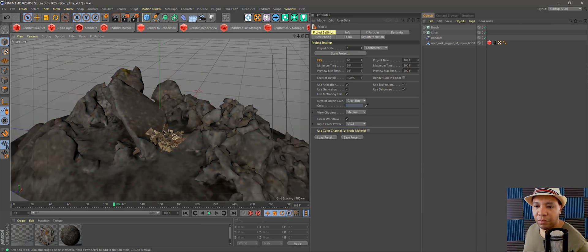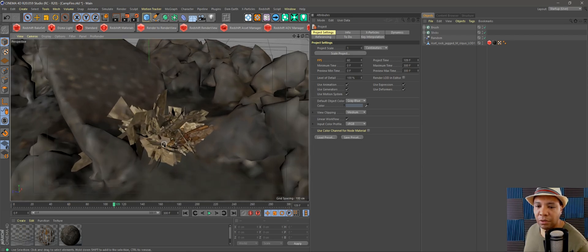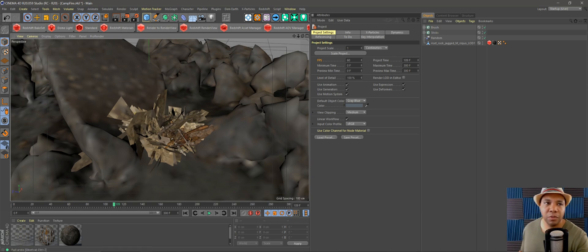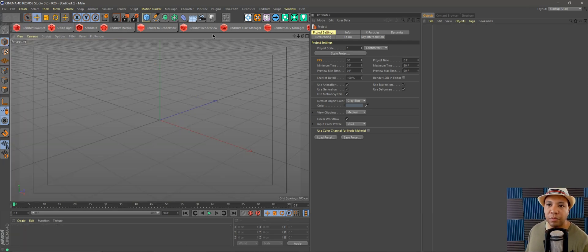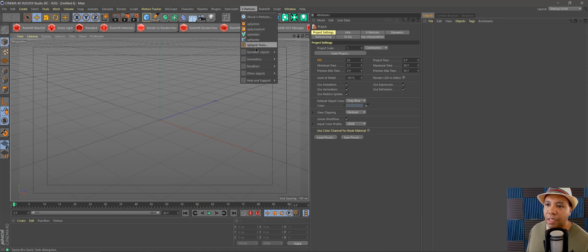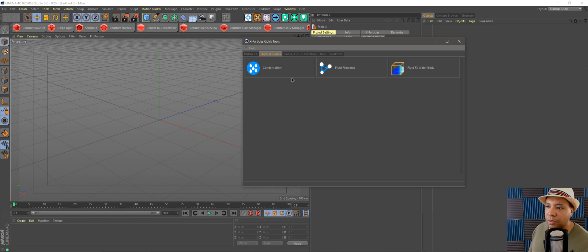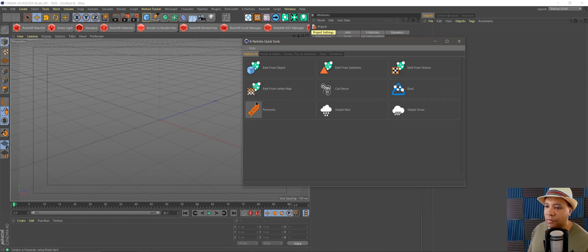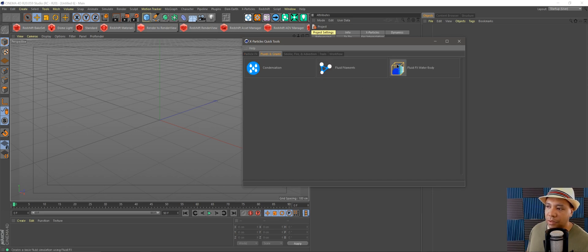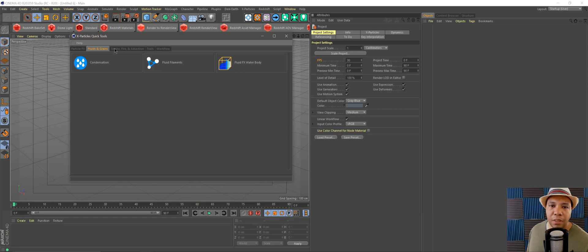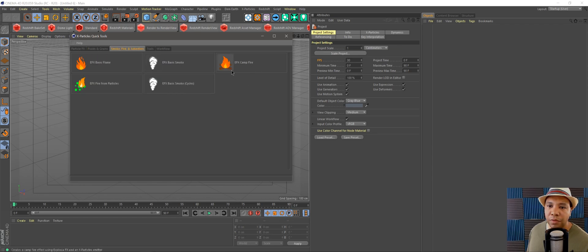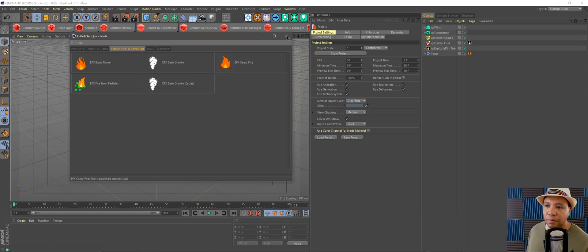I have my scene already built with the rock formation and debris pile. I'm going to start a new project file strictly for my fire. If you come up to X Particles, you'll see a new menu called Quick Tools from the new update. We have fireworks, rain, and the fluid body, but for now we're going to use the fire options. There's one called Campfire — let's click on that.